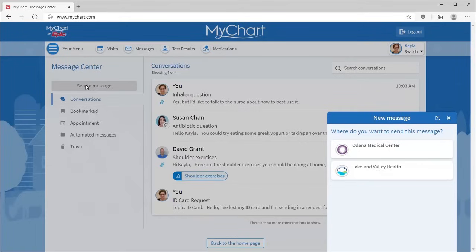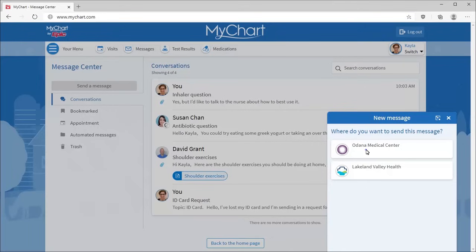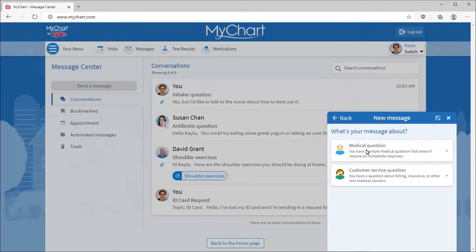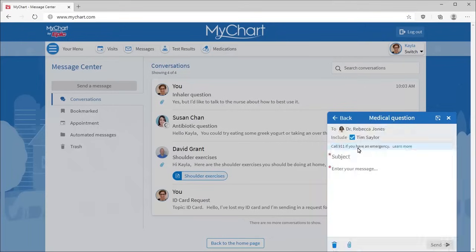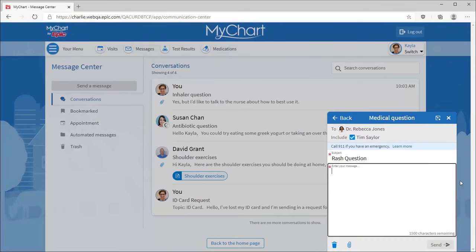If you've linked your MyChart accounts from multiple organizations, you can select which organization to send the message to. Select the topic that fits your question, the recipient, and then type a subject and a message.